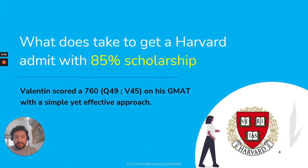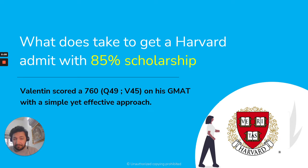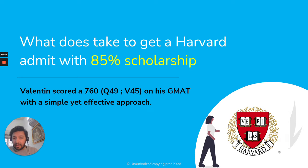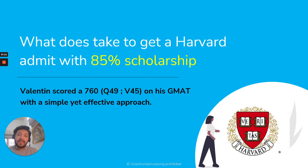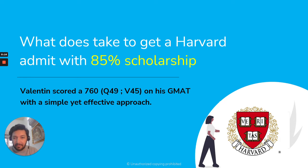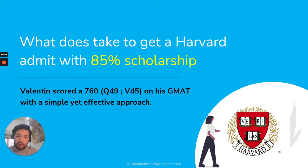Hi, my name is Dhananjaya. I'm one of the mentors here at EGMAT. Now, as you can see, the title of this slide is, what does it take to get into Harvard with an 85% scholarship? Forget about just getting into Harvard, but imagine getting an 85% scholarship from Harvard to study right there.